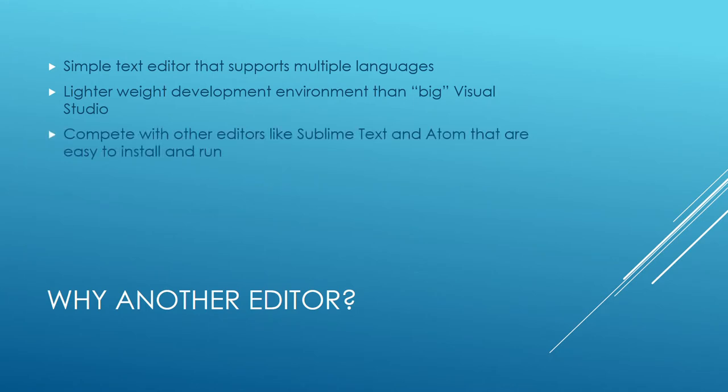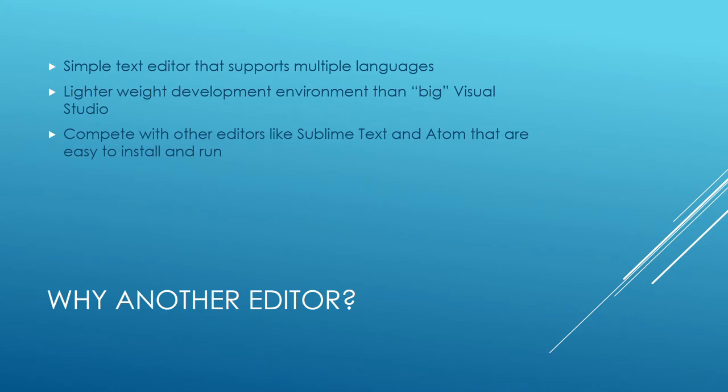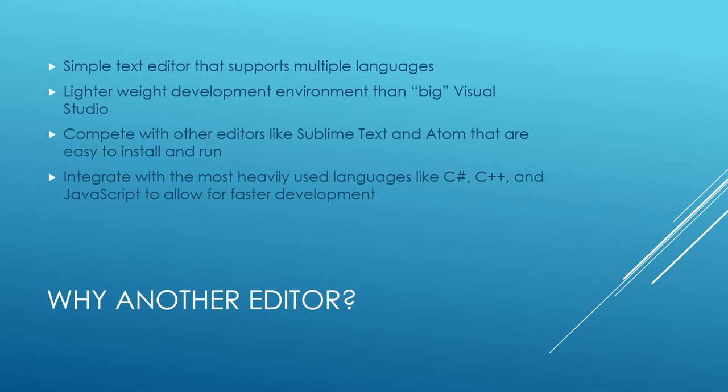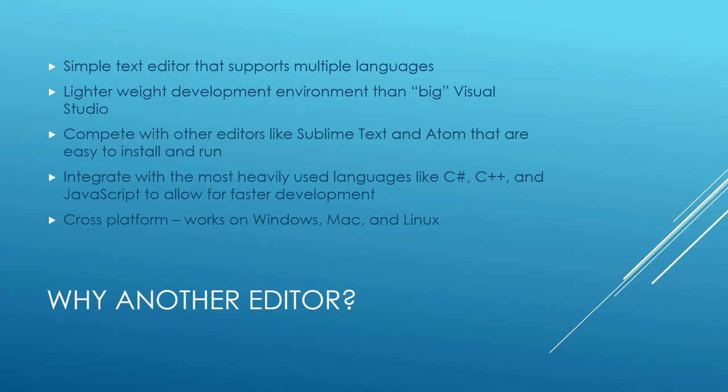It's also to compete with other editors like Sublime Text and Atom that are easy to install and run. Both Sublime Text and Atom have a very strong community support. So it's not up to just Microsoft to decide what kinds of things they want their editor to do. The whole community can contribute and basically say, hey, this is a new feature that I would love to have, and off we go. It does integrate with most used languages, so C Sharp, C++, Java, JavaScript. It integrates fully with those, and you can do an entire development stack with Visual Studio code and not really miss anything for it. Full debugging, full build stacks, everything. Then lastly, it'll work with Windows, Mac, and Linux.